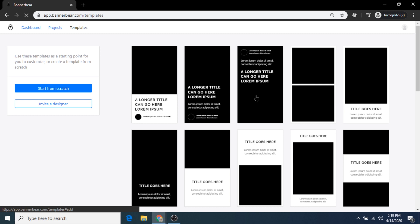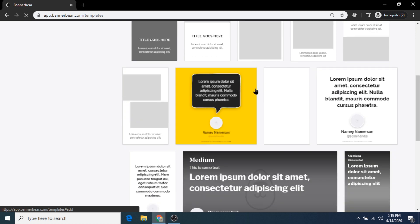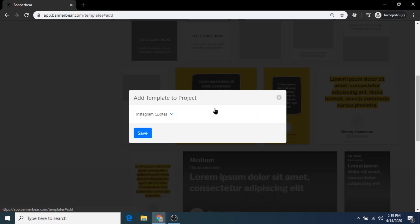We're going to now choose a template for our design by clicking browse template library. If you get serious about this method later on, you can design your own graphic template from scratch, but for now we'll just scroll down and select one that looks nice. I like this simple chat bubble design, perfect for pasting in quotes from famous entrepreneurs.